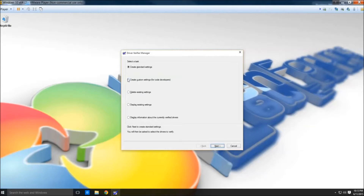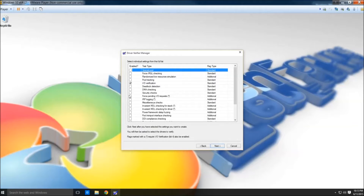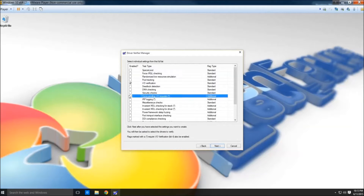We want to choose Create Custom Settings and click Next. Then we want to click I/O Verification, Force Pending I/Os, and IRP Logging, and click Next.